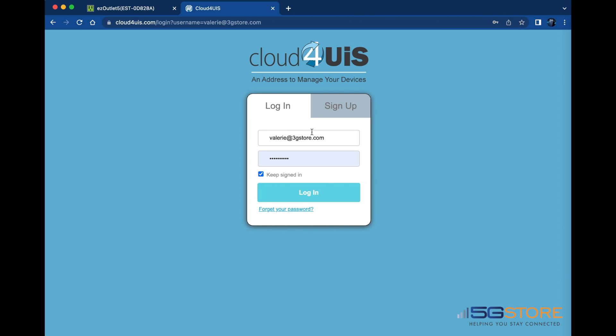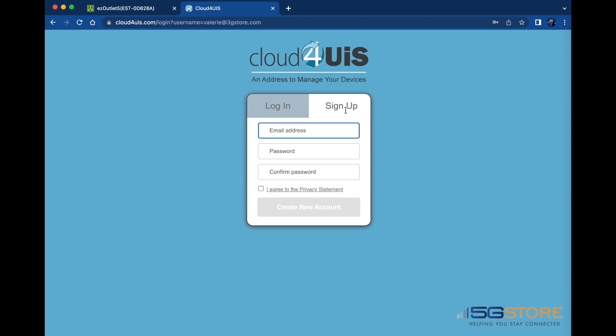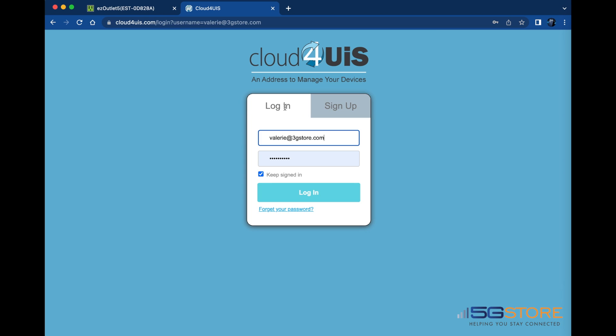To begin setting up your EZ72B, go to Cloud4UIS.com. If you already have an account, log in here. Otherwise, click on Sign Up to proceed.